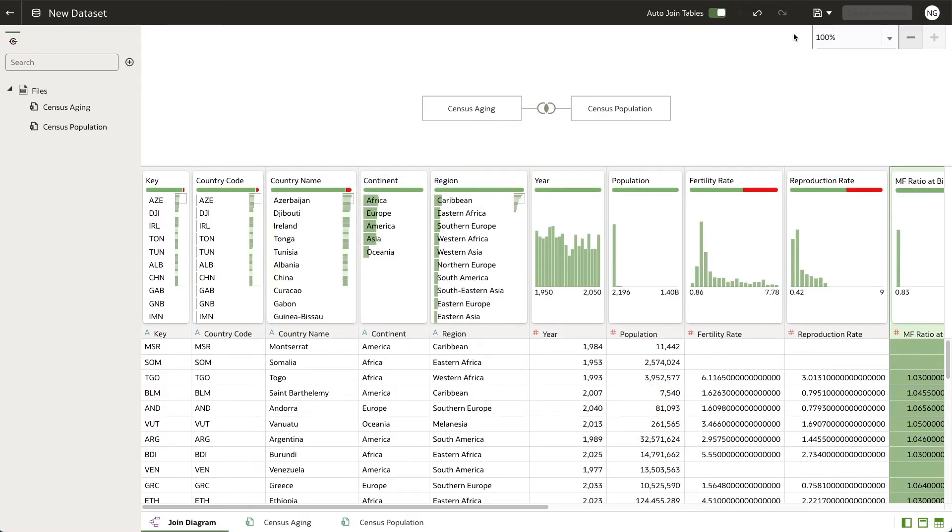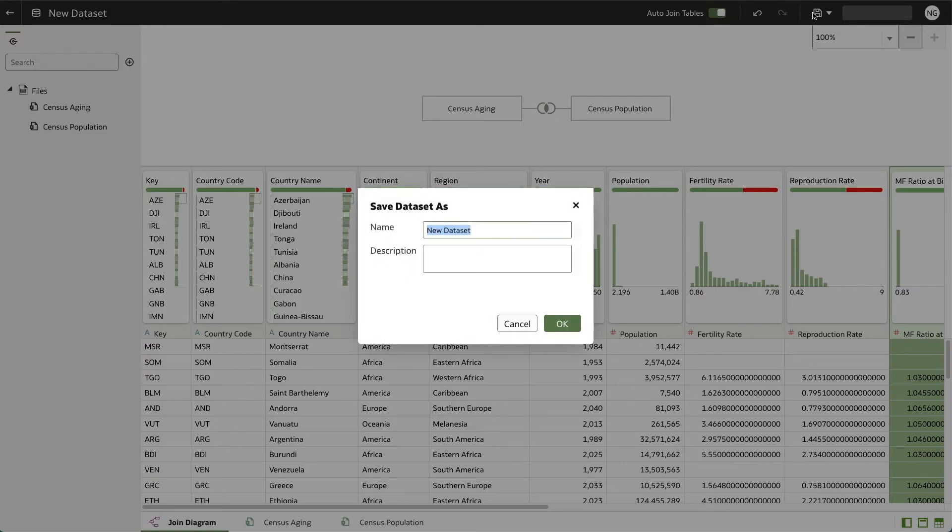Once you've added all the joins you want to, click save and give your data set a name and a description. Then click OK.